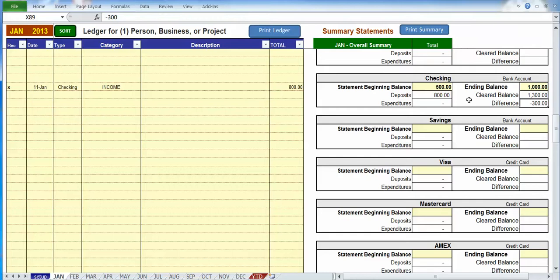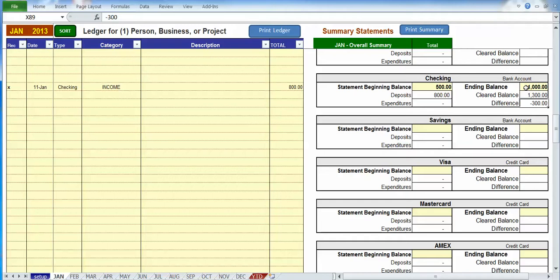So right now, our ending balance is $1,000, our cleared balance is $1,300. So we're off by $300, of course, because we've got too much money based on our ending balance here in our cleared balance.